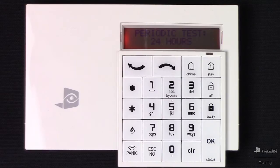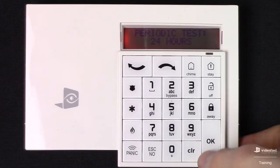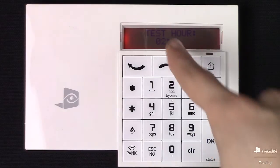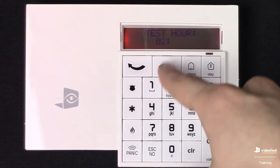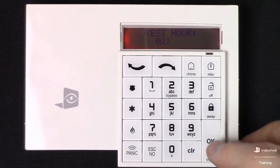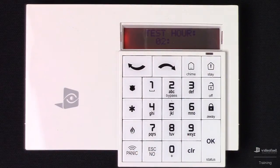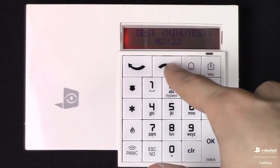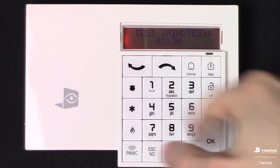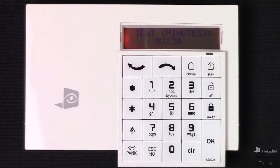Next we can configure the periodic test on the system. Typically it's going to be set up for 24 hour, so we can press OK there. It's going to prompt us to set up the time of day in which it's going to report on a 24-hour clock, starting with the hour. We can use the arrow keys to modify that, press OK, and then modify the minutes as well. I'm going to set it to 2:30 and press OK.